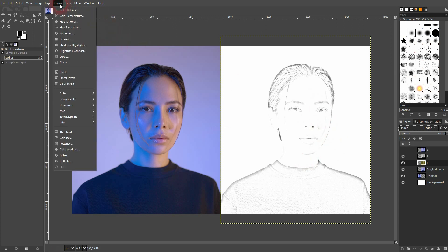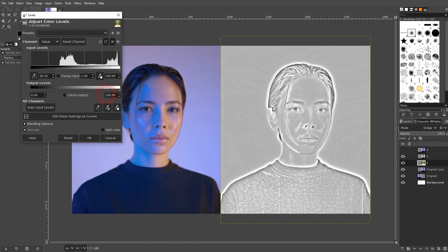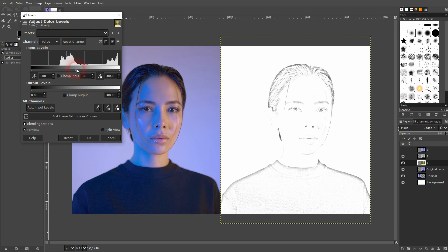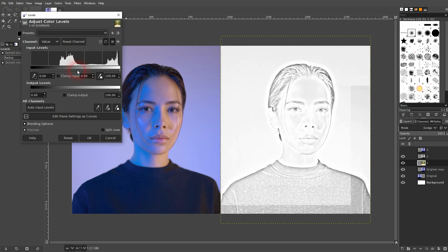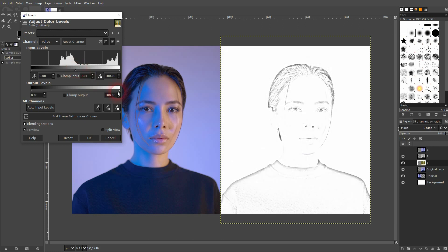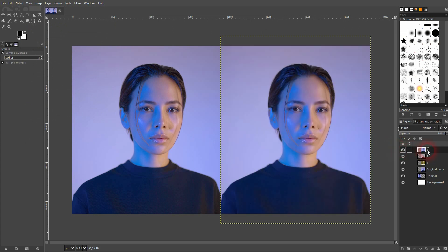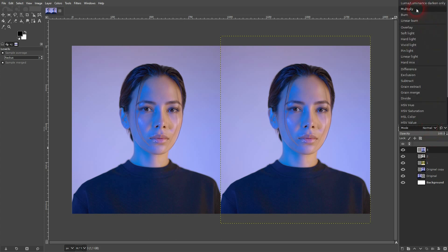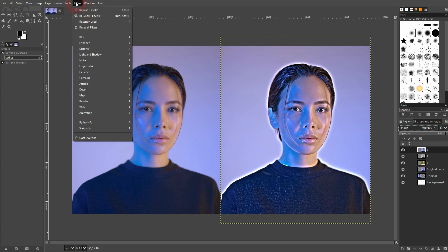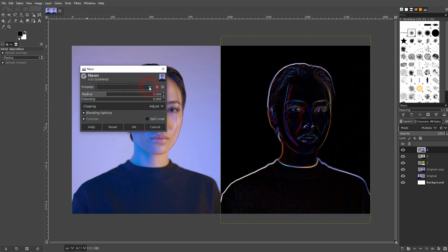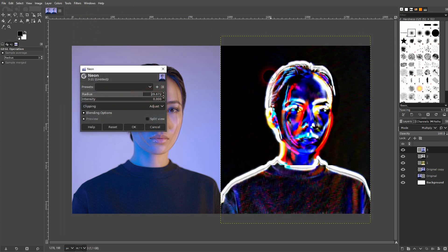We're already getting somewhere. You can adjust it now using Levels. But another way to enhance the results is to use the third copy. So number three, I'll make that visible again. I'll change the blending mode to Multiply. Afterwards, I'll go to Filters, Edge Detect and use Neon. We can bring back especially the outline.